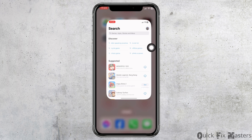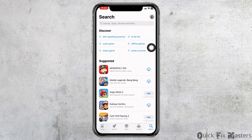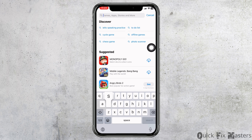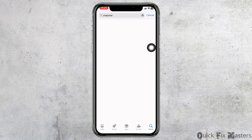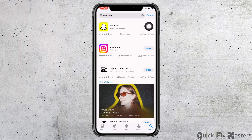Launch your app store. Now search for the app Snapchat. After the app appears, if you find the option of update, just click on it and update your Snapchat to its latest version.